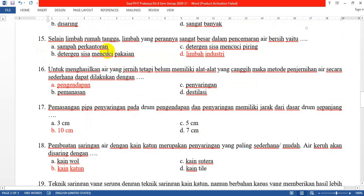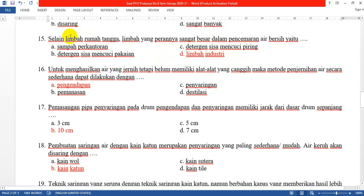Nomor 15: Selain limbah rumah tangga, limbah yang perannya sangat besar dalam pencemaran air bersih yaitu yang D: limbah industri. Limbah industri atau limbah pabrik biasanya membuat airnya berwarna-warni, bisa berwarna hitam atau merah, berbeda dengan limbah rumah tangga yang contohnya adalah sampah rumah tangga biasa.